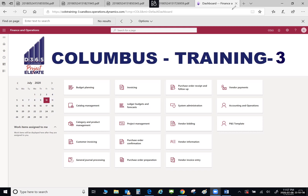Starting this month, the Project Elevate team will begin sharing some short videos about D365, going into more depth on these enhanced navigation options as well as some user personalization. These personalizations and the enhanced navigation options will provide a number of ways for you to navigate the system and complete your job functions.